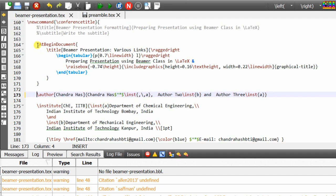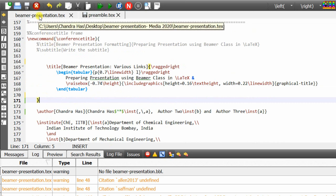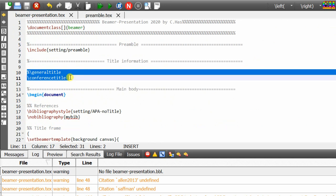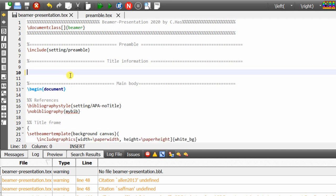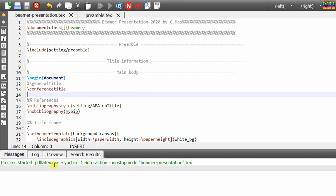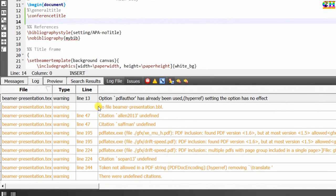Previously we used only title after begin document. Now go to the main tex file — these two commands can be used after begin document; you don't need to use them inside the frame environment. Remember, last time we tried to use these commands inside the frame environment and faced some problems. After begin document, immediately use these two commands. One warning always comes when using title-related commands after begin document: 'pdf author has already been used' — no need to worry, we can leave this, there is no effect on the layout.